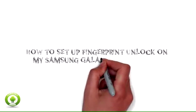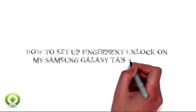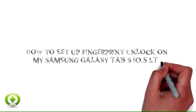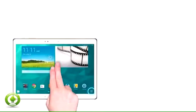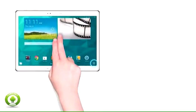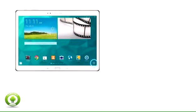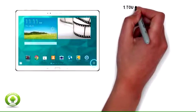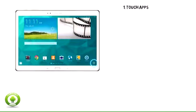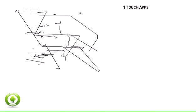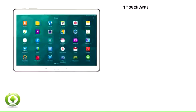Fingerprint unlock is a security feature that uses fingerprint recognition technology instead of a pin or password. It lets you unlock the Samsung Galaxy Tab S10 5LTE using the fingerprint reader located in the home button.